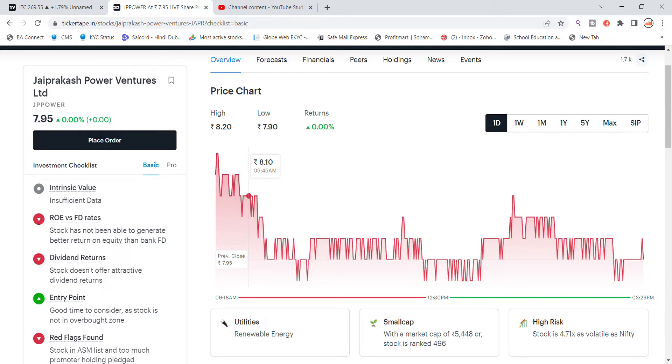Welcome back to Stocks Power YouTube channel. Today we are going to talk about Jaiprakash Power Ventures Limited stock and latest updates. We will see the forecast report, check the bulk deals, and review what important bulk deals have been made this week and month. We will also check the investment checklist.